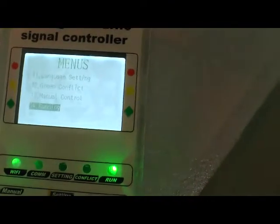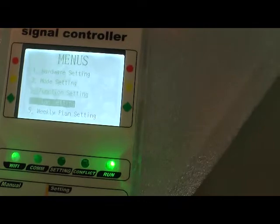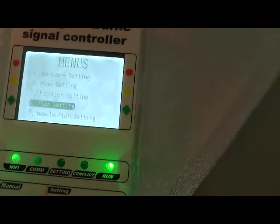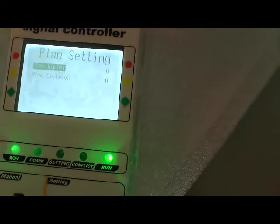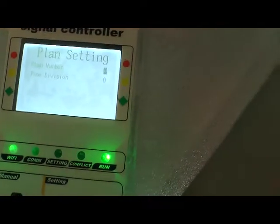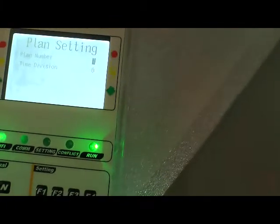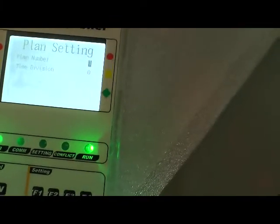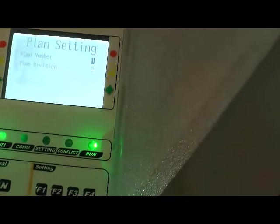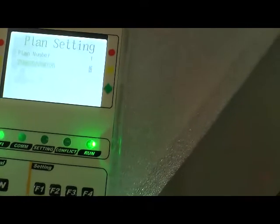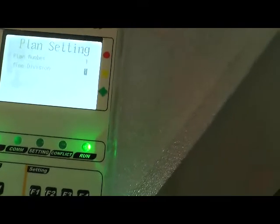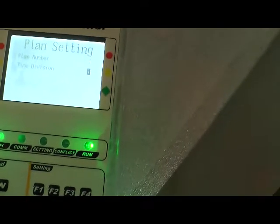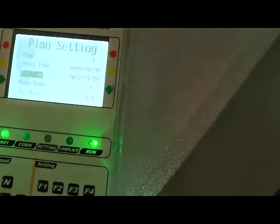Now look here. First choose plane setting and enter it. We set it as number one - you can set it as you like. For time division, we divide it as one division.